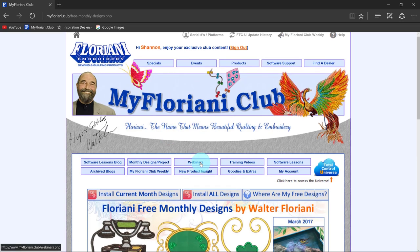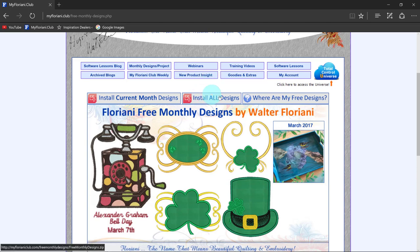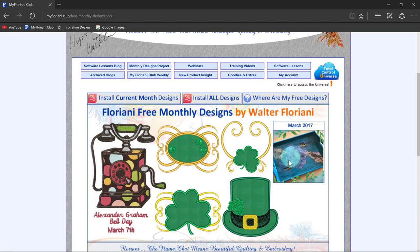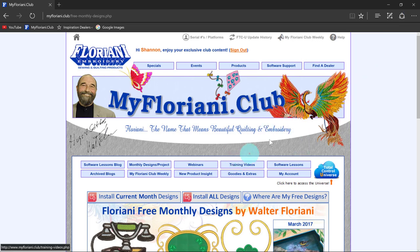When you click on the Floriani Club it will say 'install the current month designs' — that's what you want to do. If you missed a month, say you forgot about March, you can still get prior months by selecting 'install all designs,' though be aware you may get duplicates. There are also little projects here — for instance, one on embroidering with organza — and lots of useful information, so visit this page from time to time.